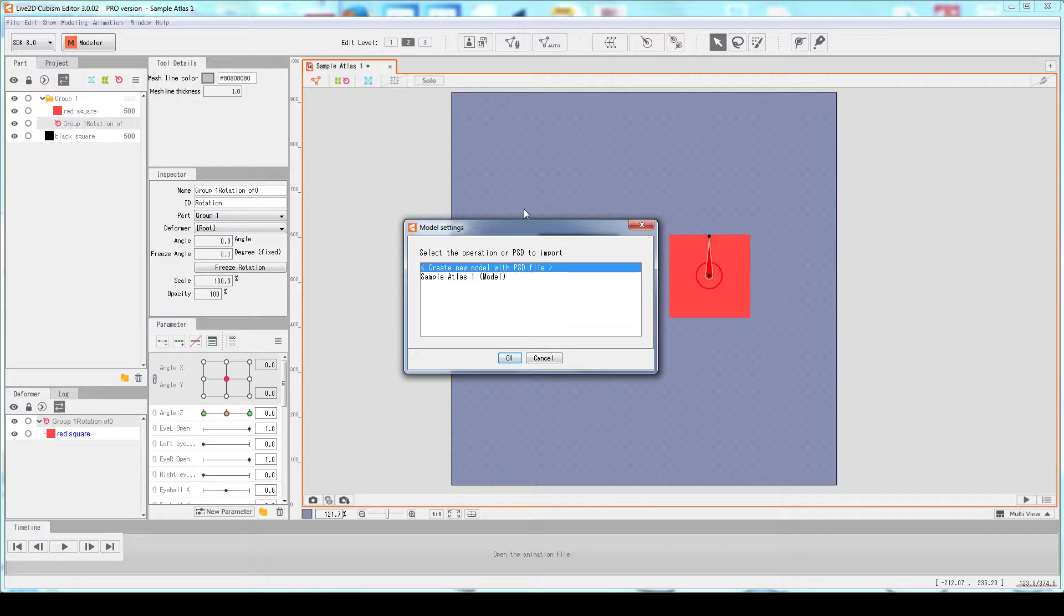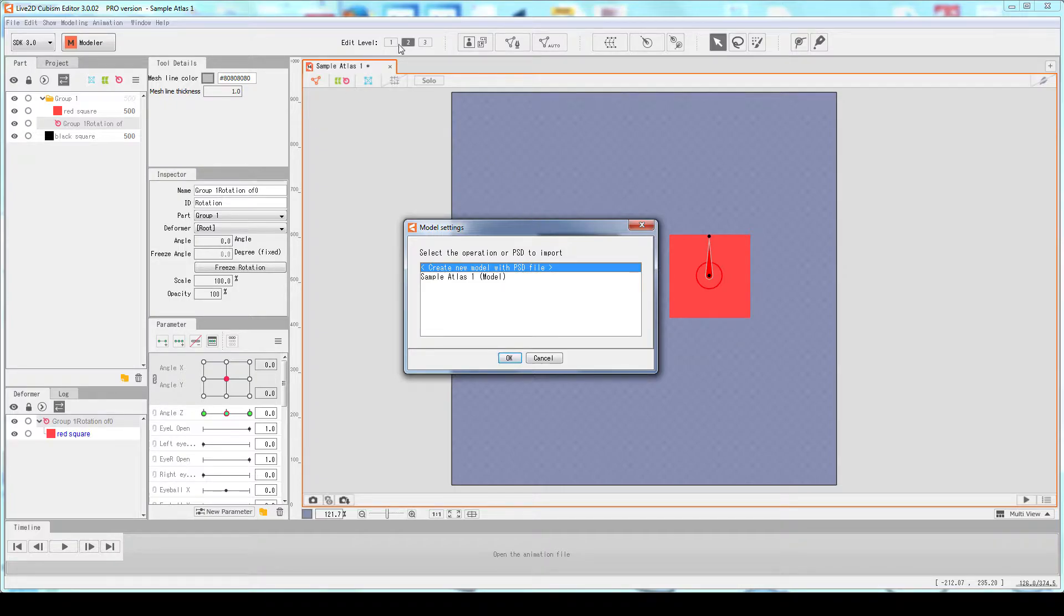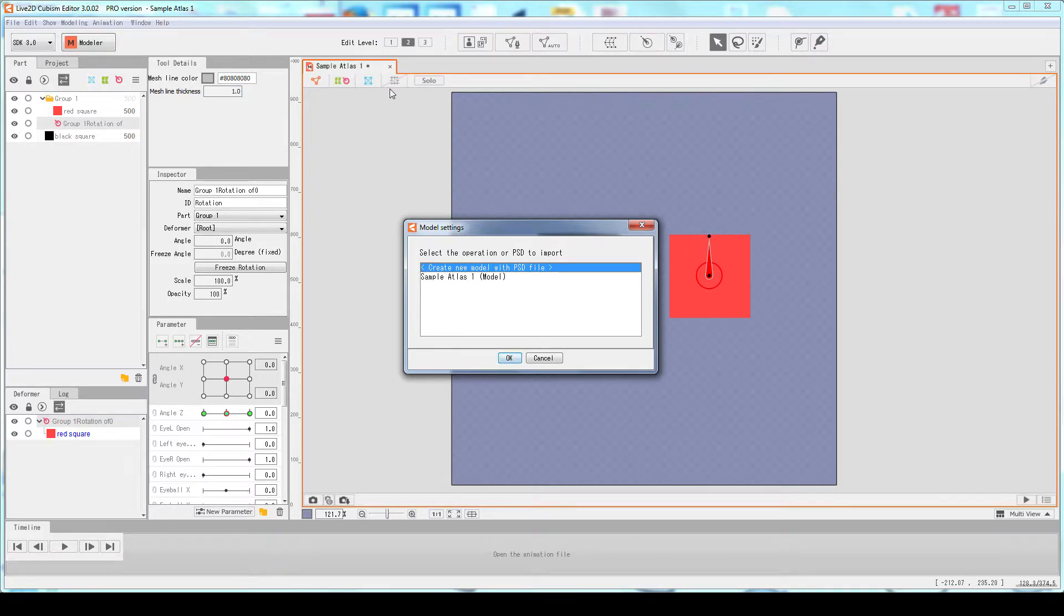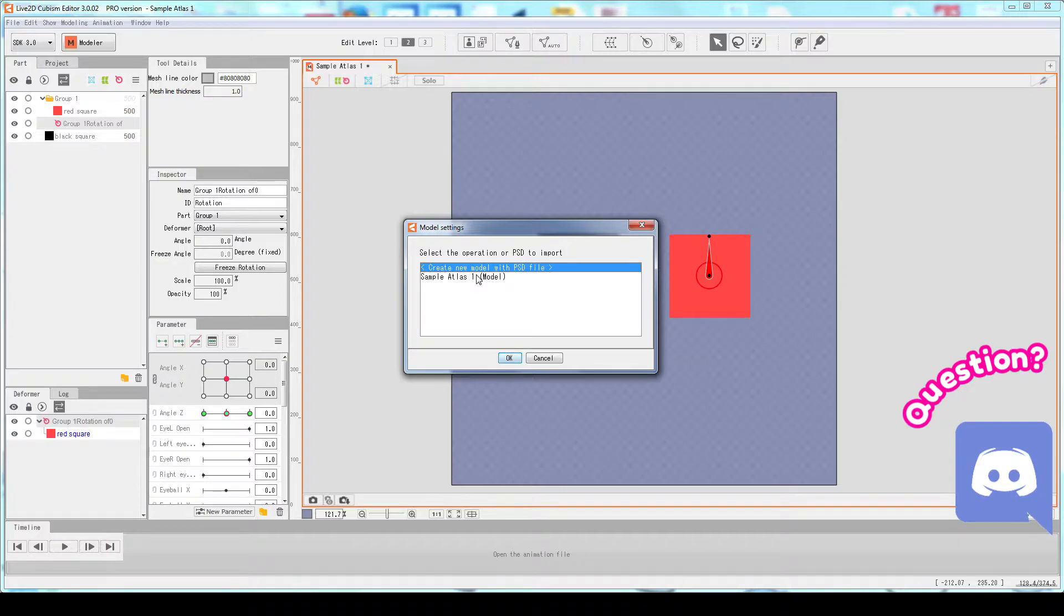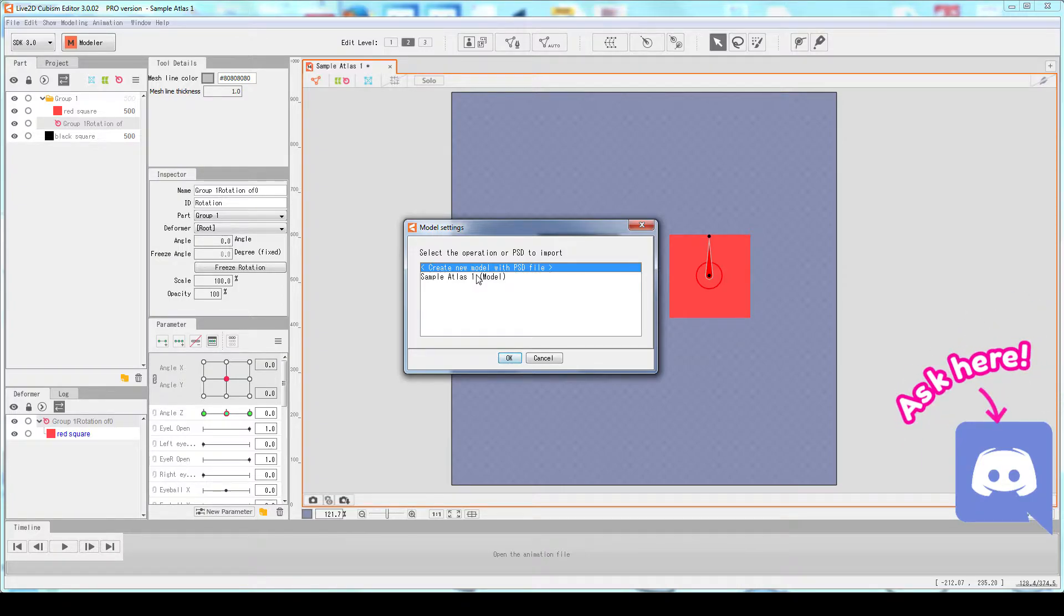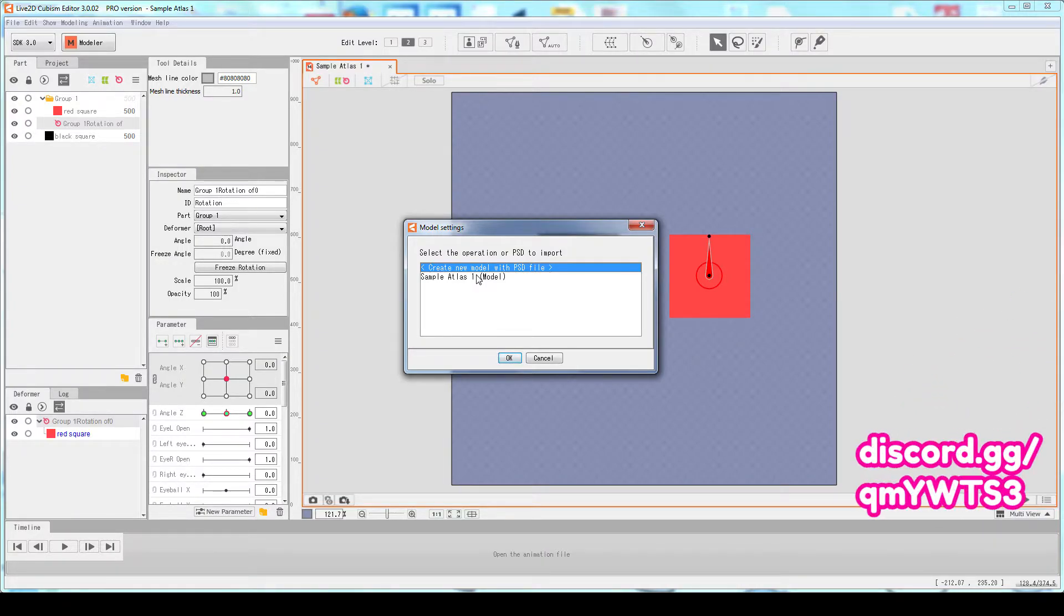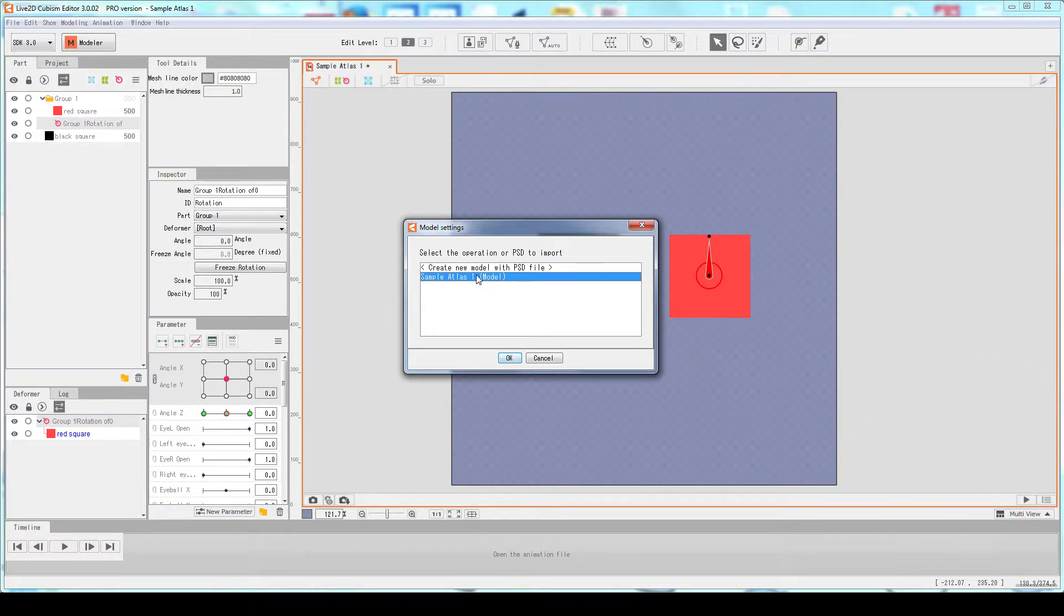The first question I will ask you is what do you want to do with it? Do you want to create a new model with the PSD, or do you want to do something with the SampleAtlas1? If you open up a couple of files here, they will all be listed here, and you can select what is this current PSD going to be used in. So currently, we're going to select the model we're working with. Press OK.